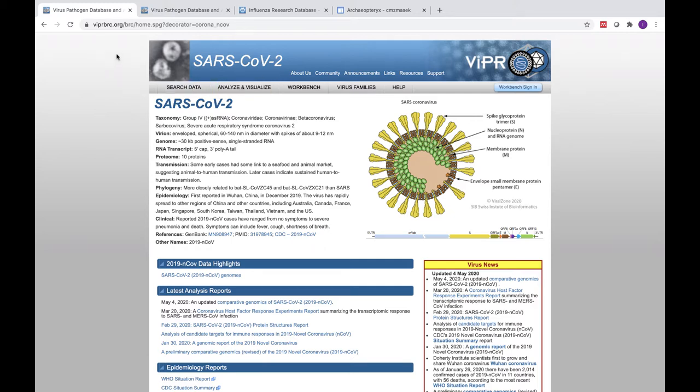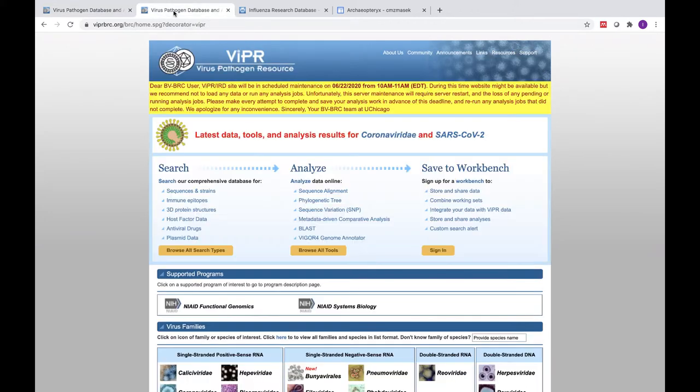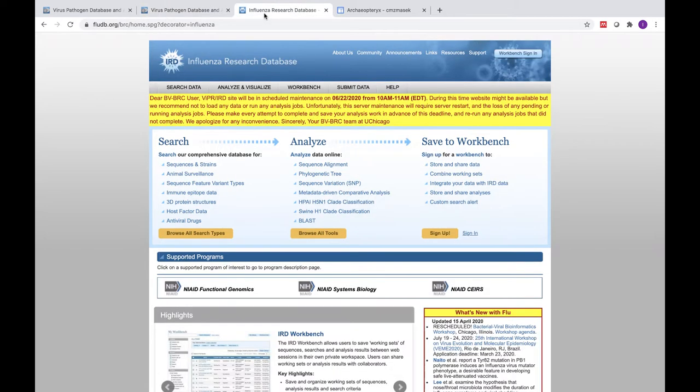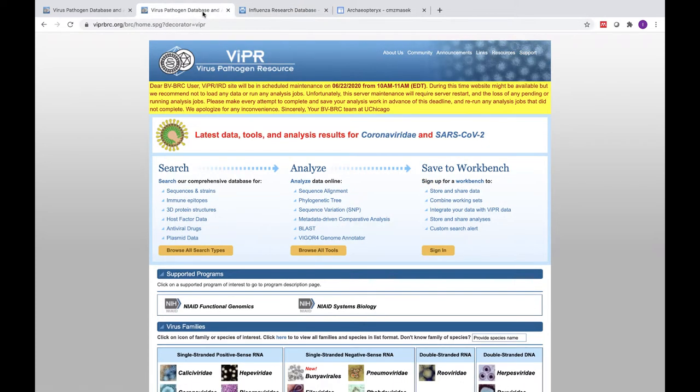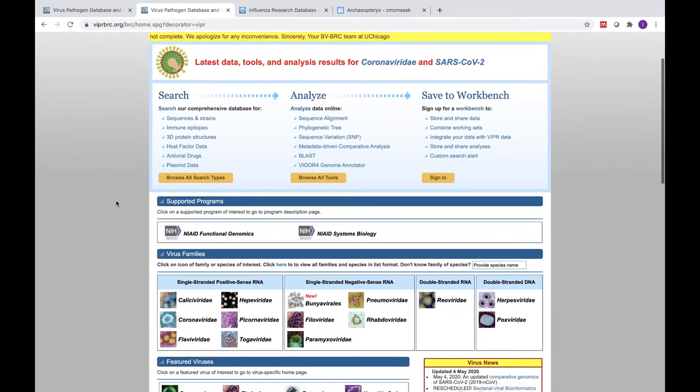Before I get started, I'd like to give you a quick overview of the Virus Pathogen Resource Database and tell you a little bit about its purpose and capabilities. The databases are funded by the NIAID, the National Institute of Allergy and Infectious Diseases at the NIH.